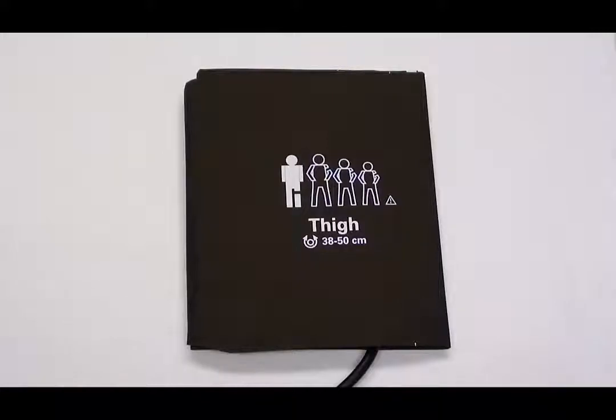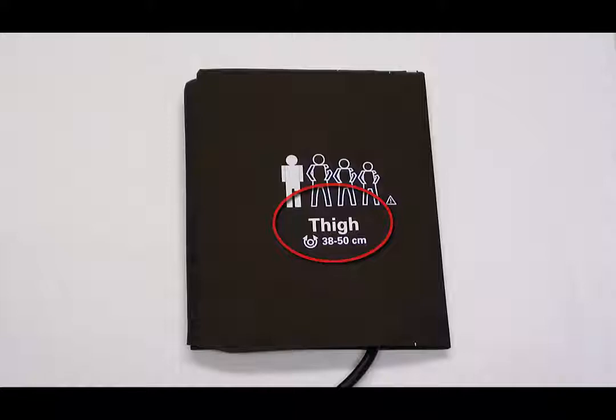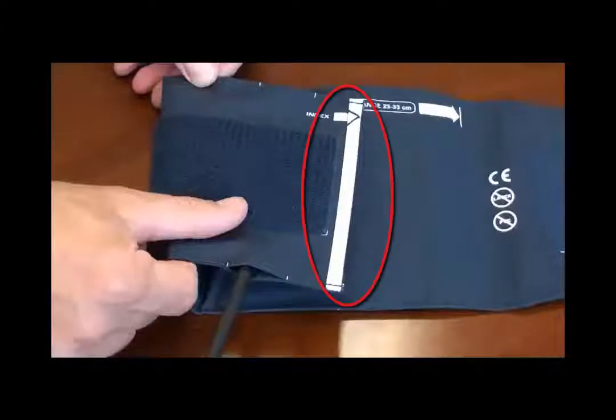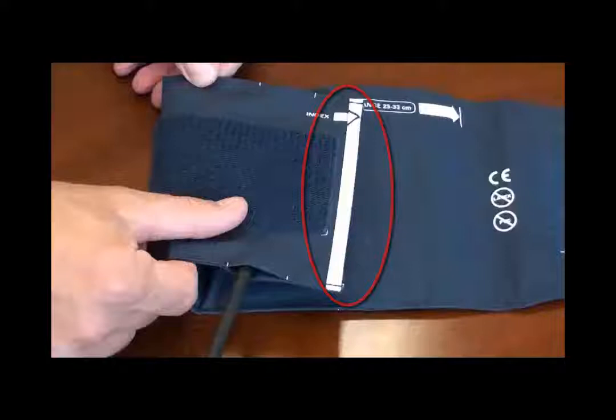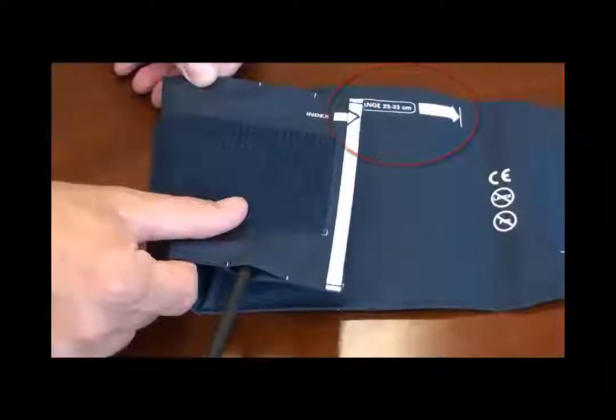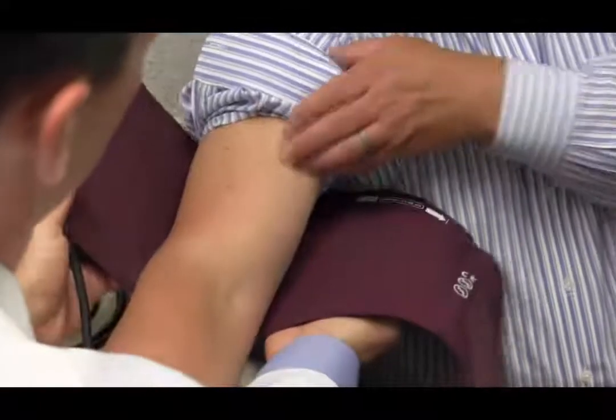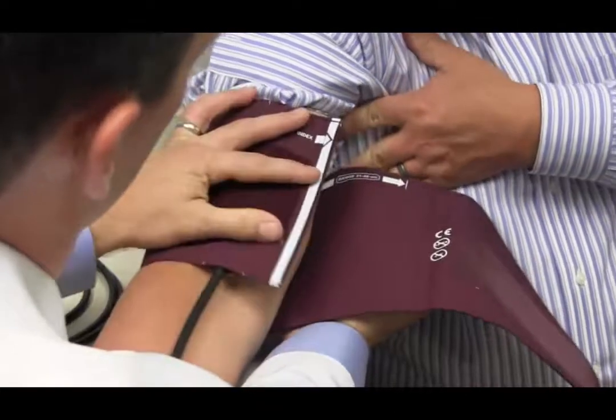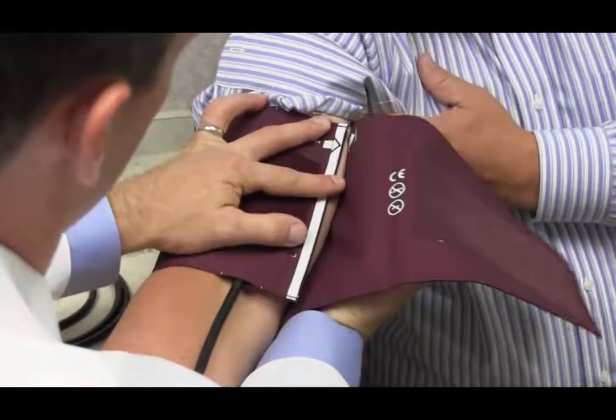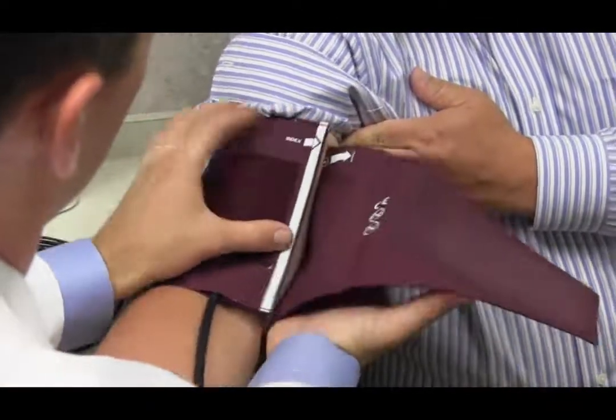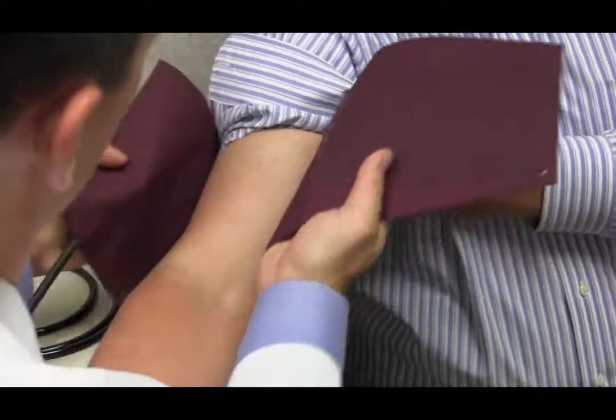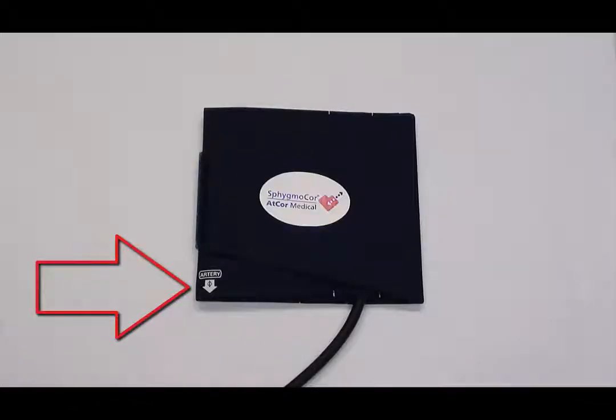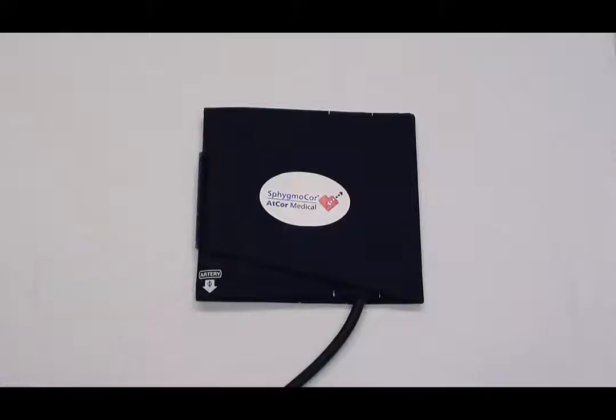Note that the brown cuff has a thigh label. However, this cuff is only to be used on the upper arm for pulse wave analysis assessments. On the inside of each cuff, there is an index marker as well as a range indicator. When the cuff is placed on the patient's upper arm, the index marker should fall within the labeled range indicating the appropriately sized cuff has been selected. An artery marker is displayed on the cuff to ensure proper orientation when placed on the patient's arm.